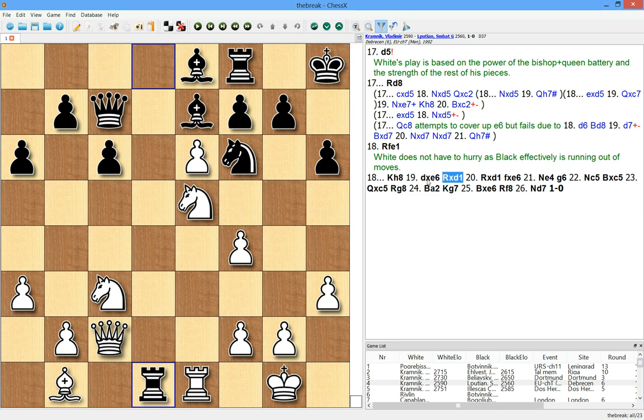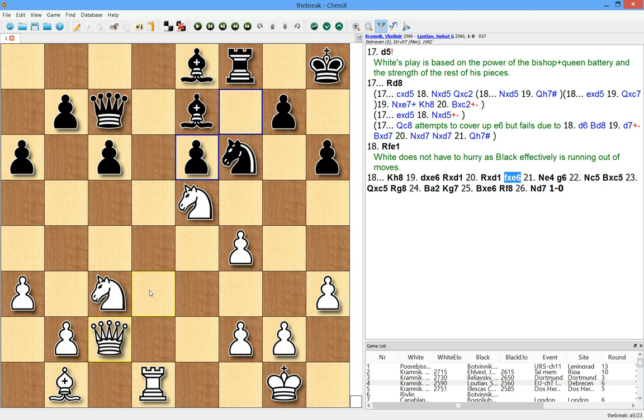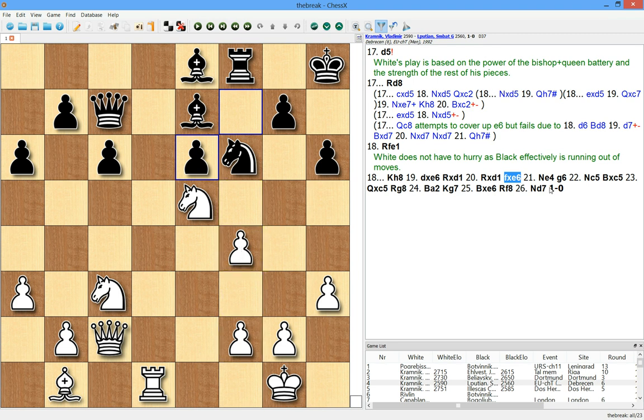So d takes and black has a ruined pawn structure, weak light squares. And given the fact that the material is even, this is a very difficult position. But still, this is far from over because white has a double pawn. So his advantage lies in the opportunity to attack.